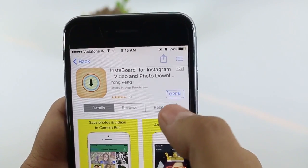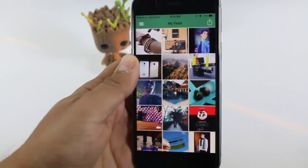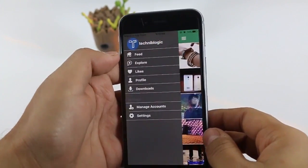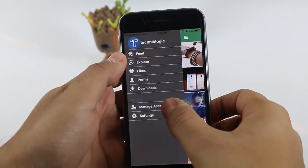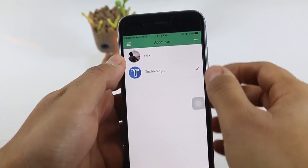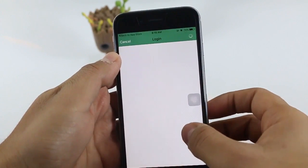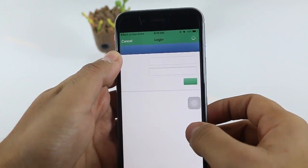After it gets installed, just open it. After it gets opened, just click on the three bars on the left side and click on Manage Accounts. Add your account from which you want to download your photos or videos.